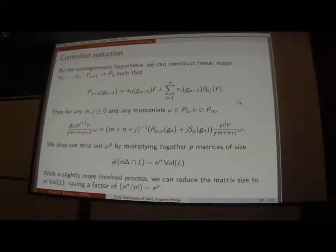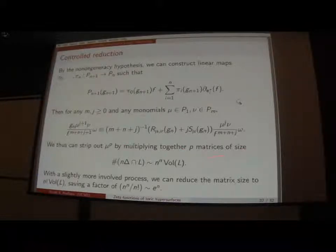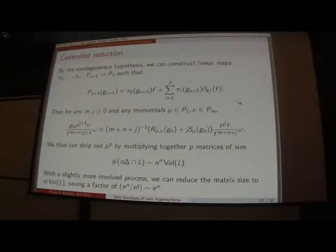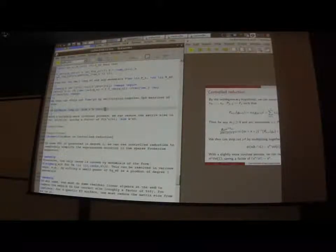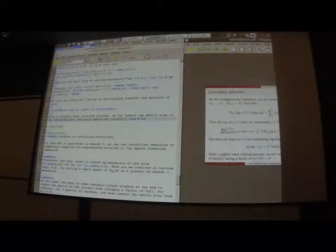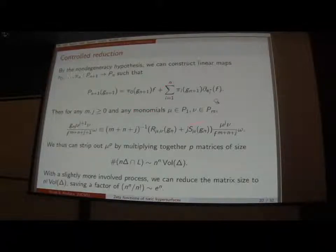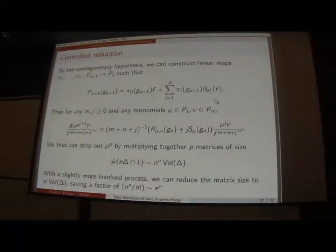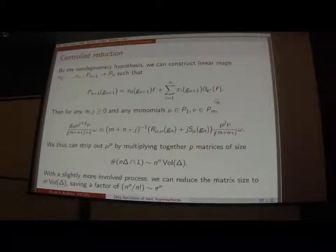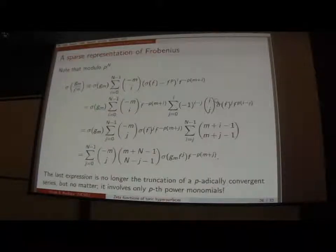You can strip out μ^p by multiplying together p matrices of size roughly N! times the volume of Δ. That's not quite optimal — you can save a factor of about e^N by using a slightly more complicated reduction process. So for each monomial, you have to do one of these p-products, and then afterward you divide by these integers. Going back to what you need to reduce in cohomology: you split things up into monomials, and for each monomial you use this controlled reduction to completely simplify the expression.